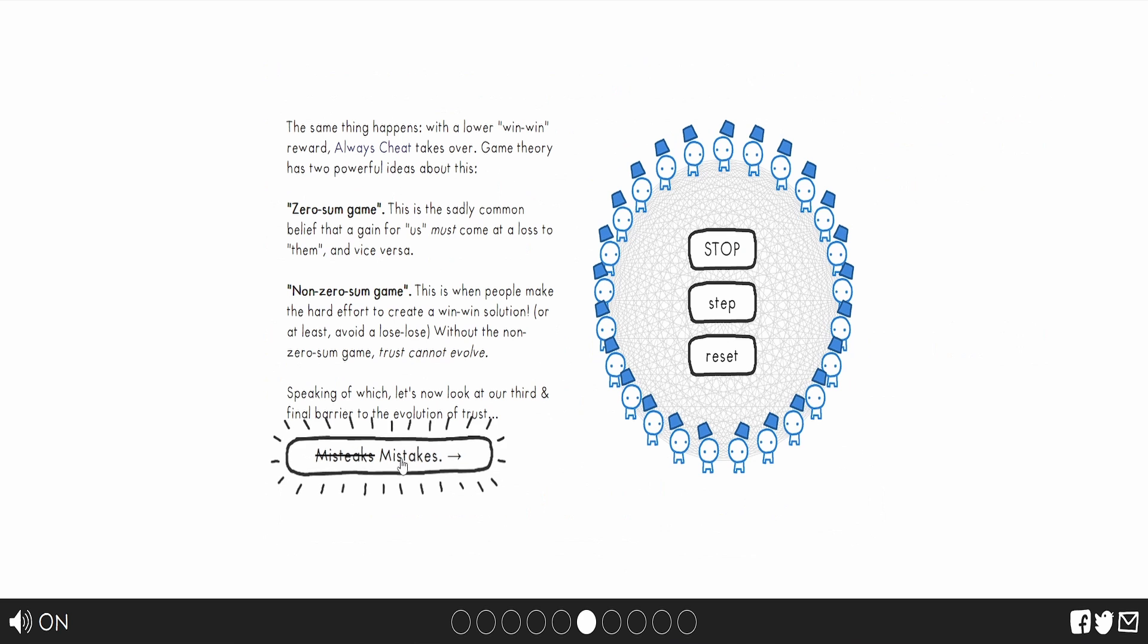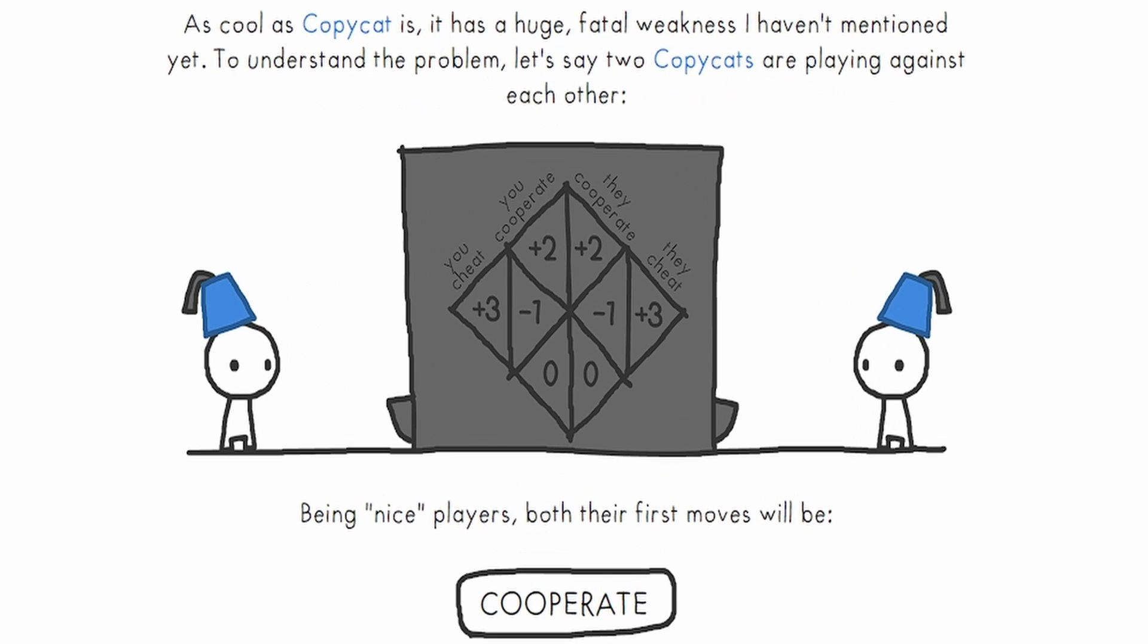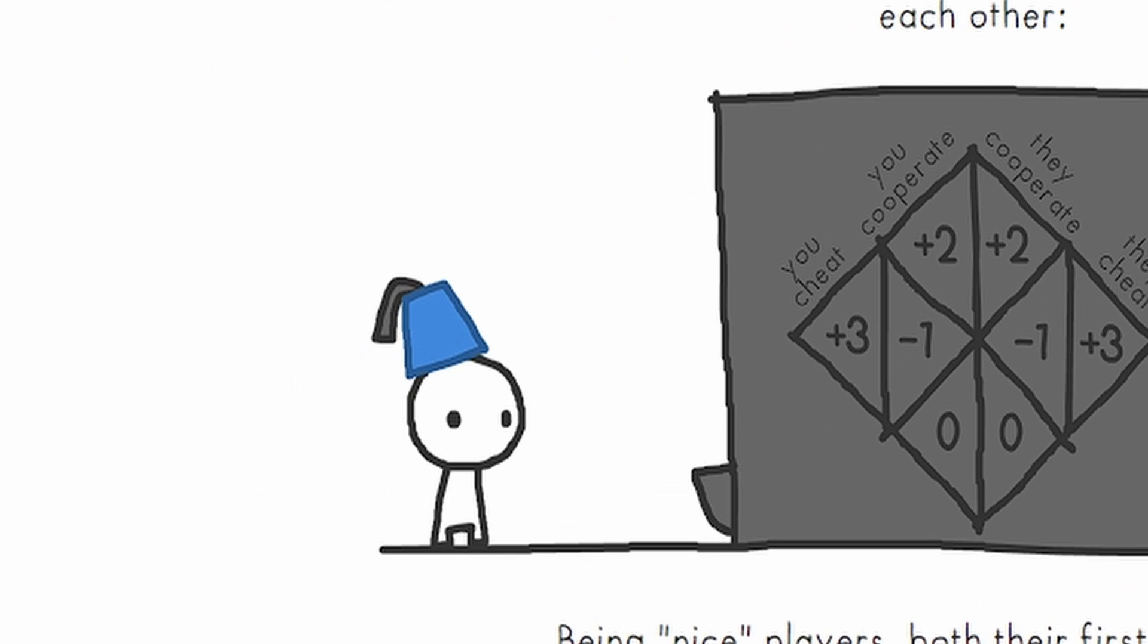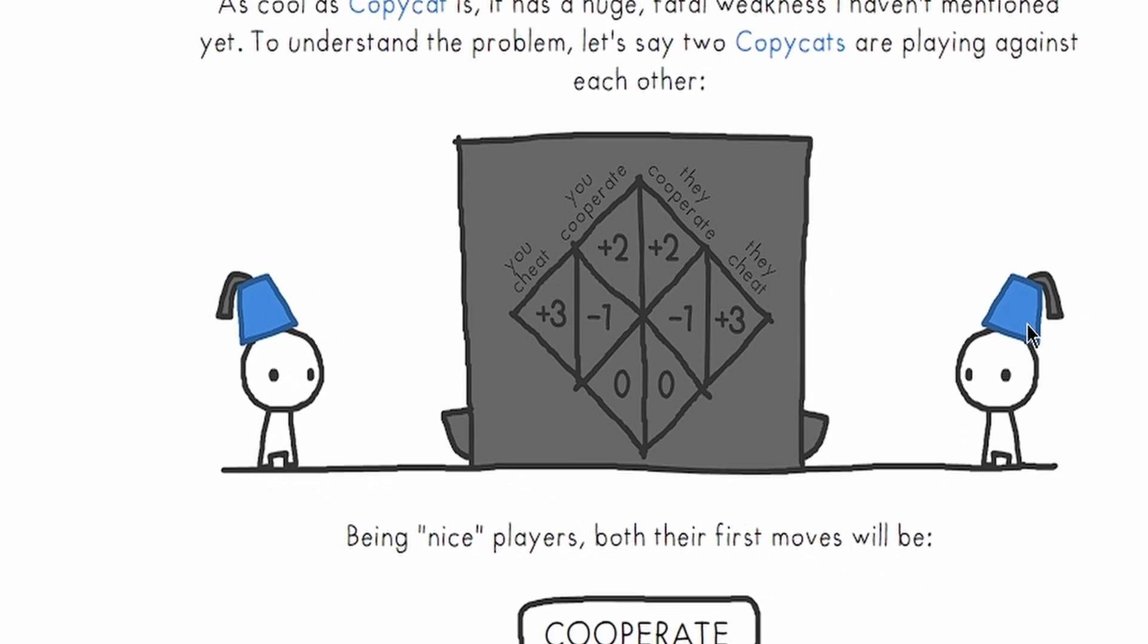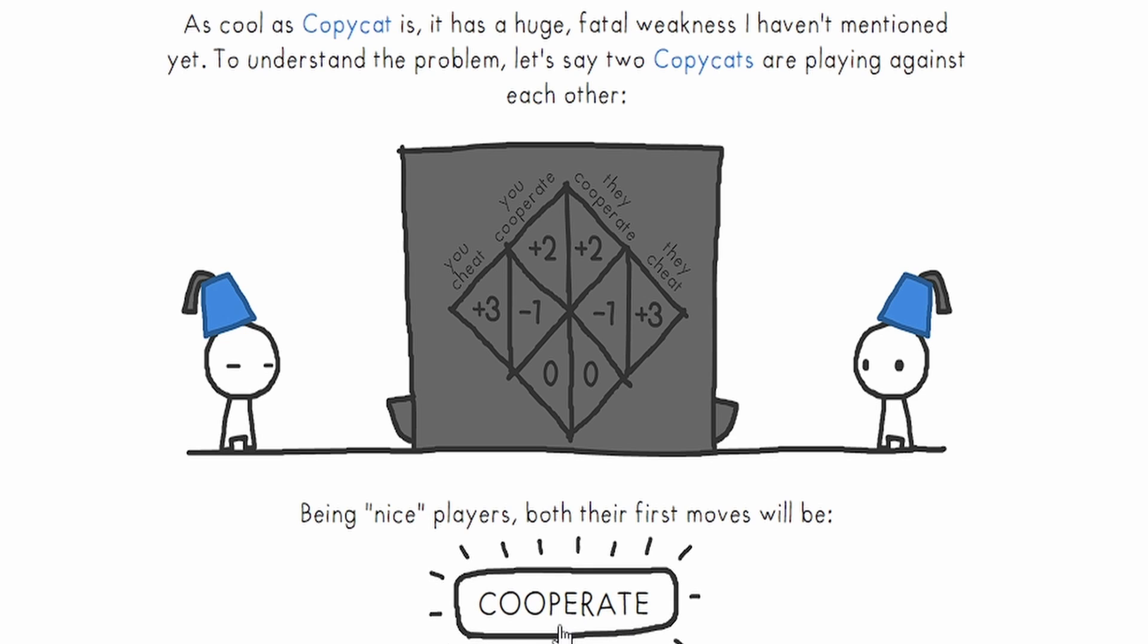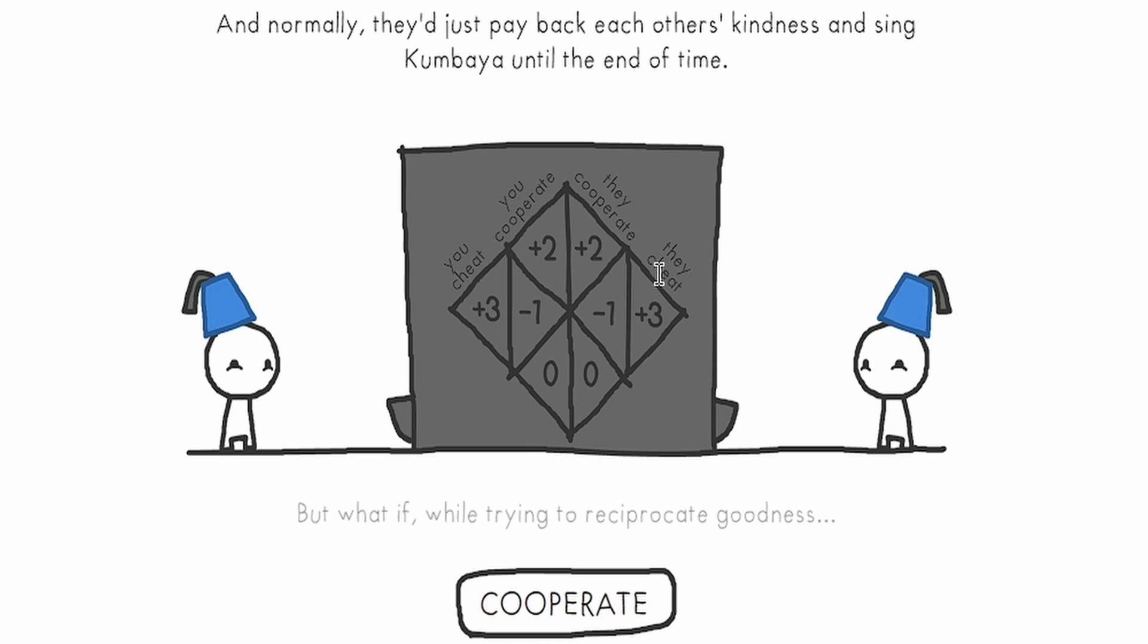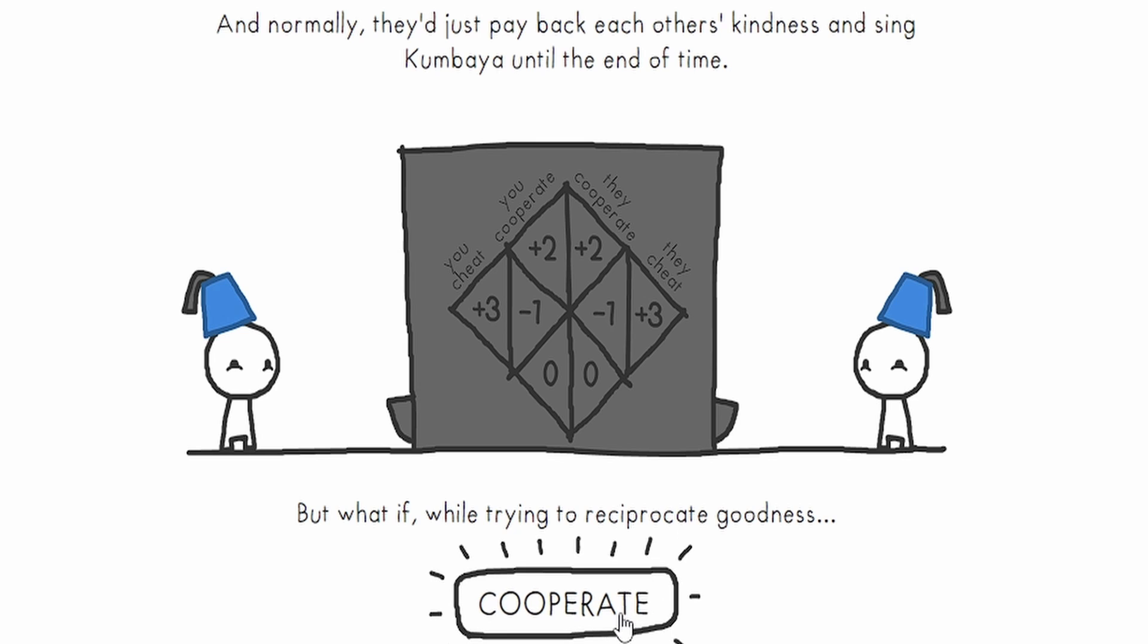Mistakes! Ooh, mistakes! I wonder what they're going to talk about. As cool as Copycat is... I don't know, look at his hat. Dude's ballin'. It has a huge fatal weakness I haven't mentioned yet. To understand the problem, let's say two Copycats are playing against each other, being nice players. Both their first move will be cooperate! And normally, they just pay each other's kindness and sing come by until the end of the game. But what if we're trying to cooperate. Goodness.